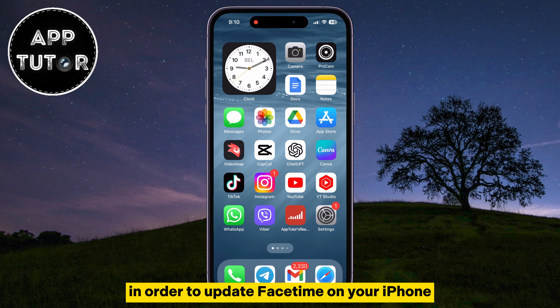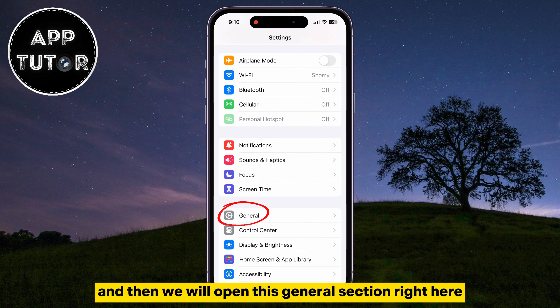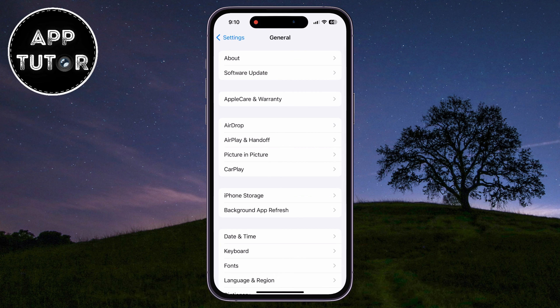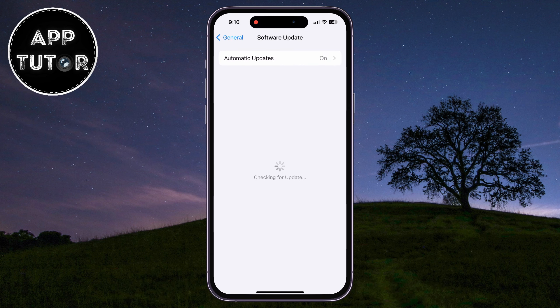In order to update FaceTime on your iPhone, you want to open the Settings on your device, and then open this General section right here. After that, tap on the Software Updates section right under the About button.